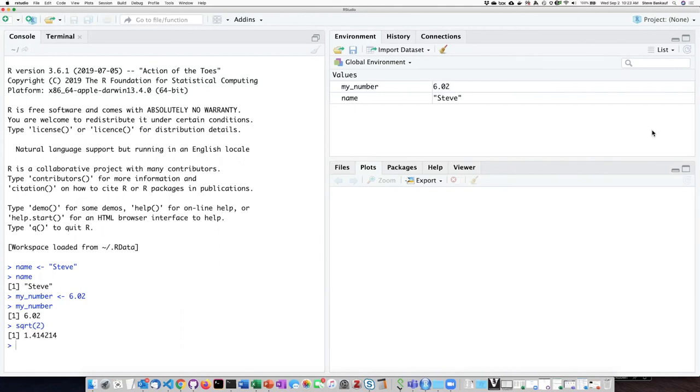Or if I want, I can assign it to a variable and I'm going to try the alt minus sign thing again here.